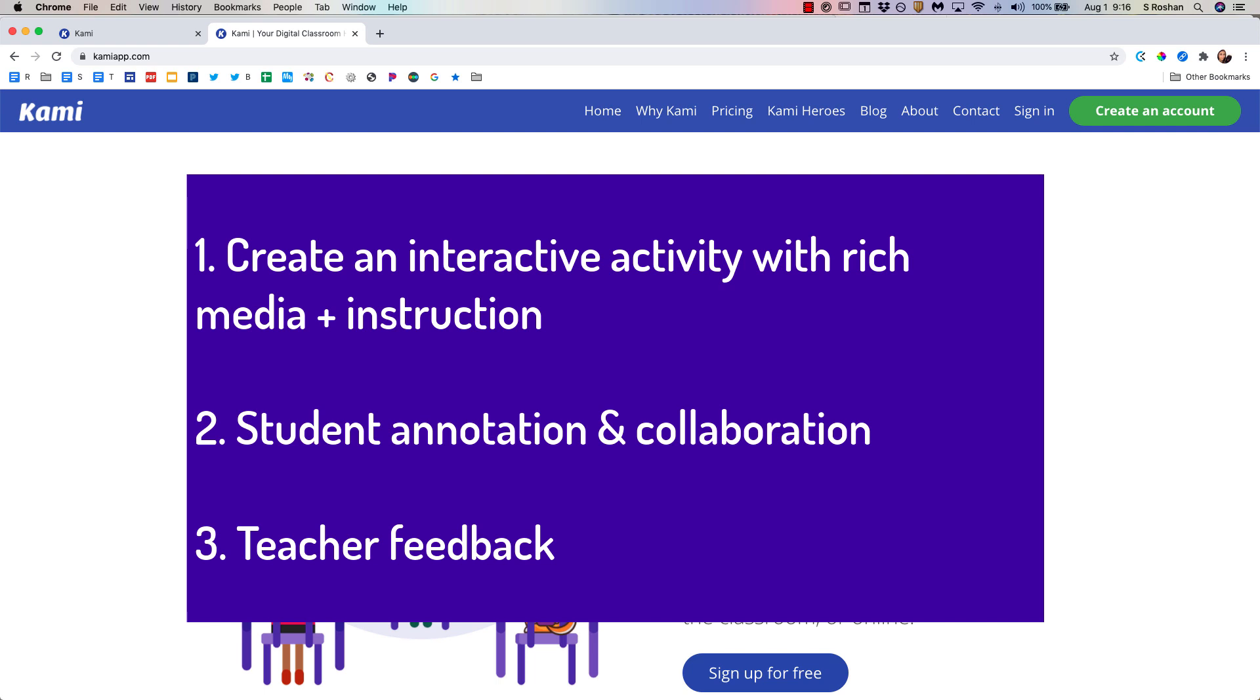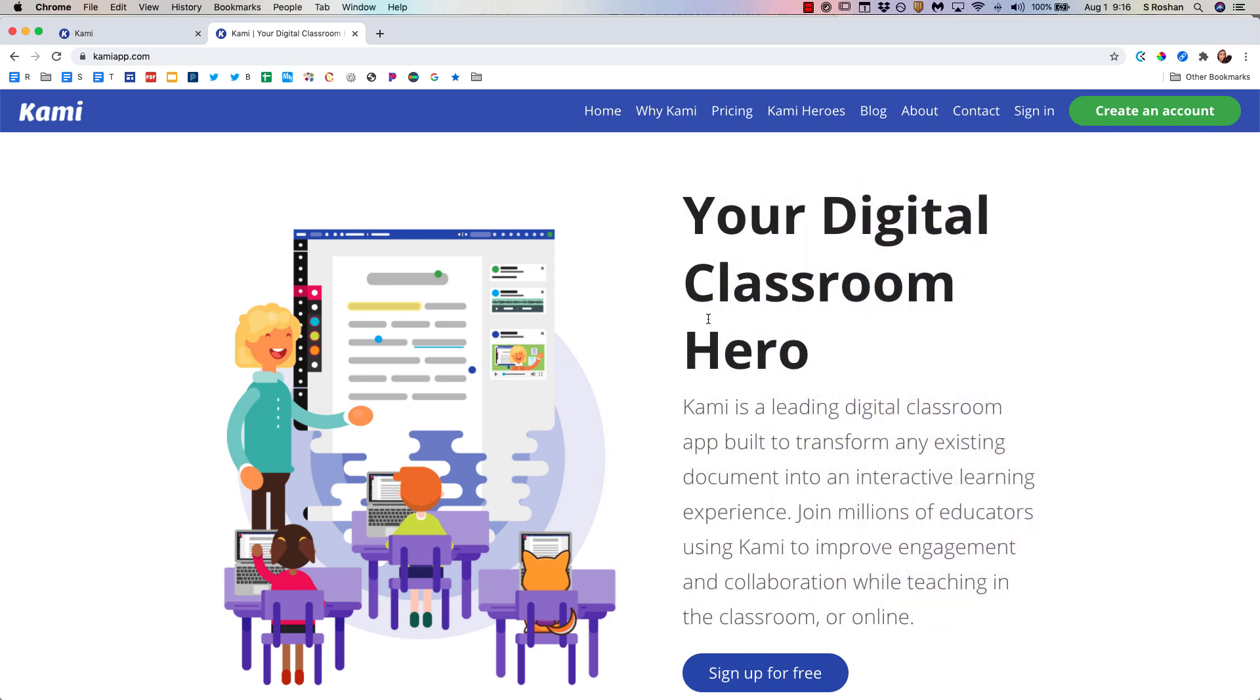And then the third thing is I will go back to the teacher view and talk about how you can give feedback and review work that students have done. So let's go ahead and dive in.